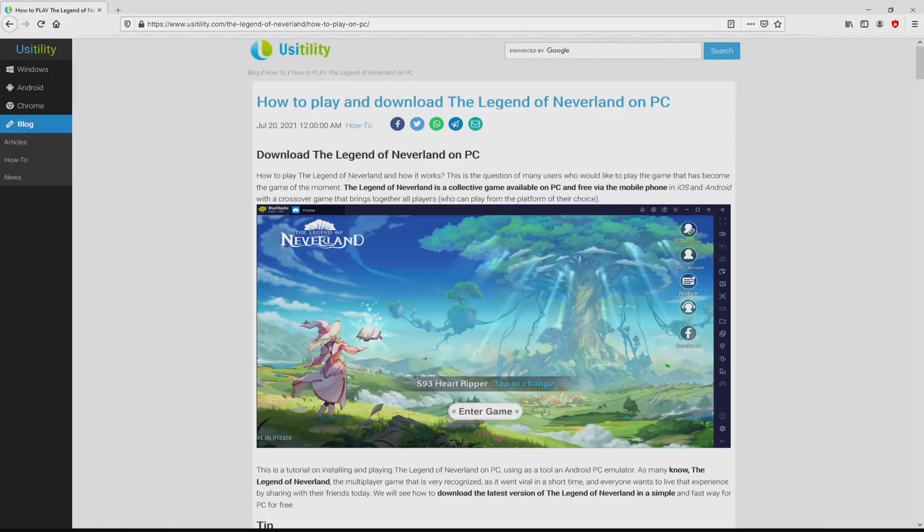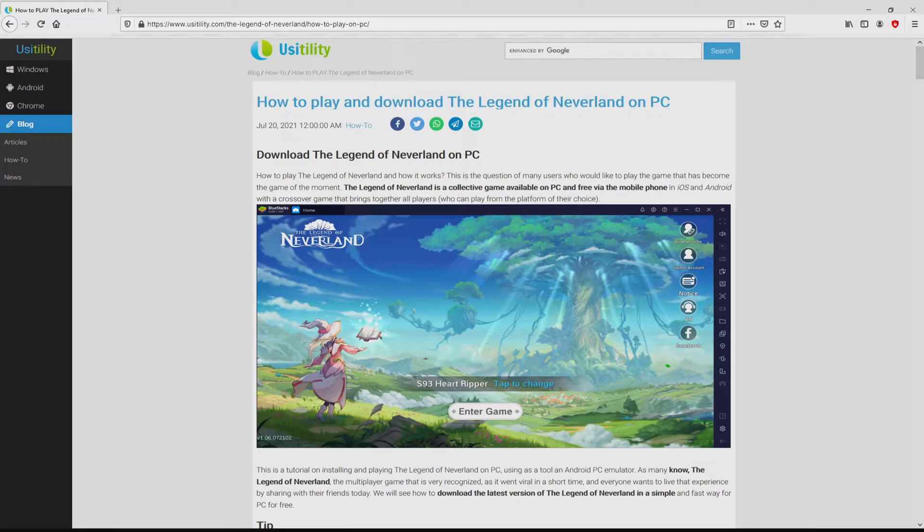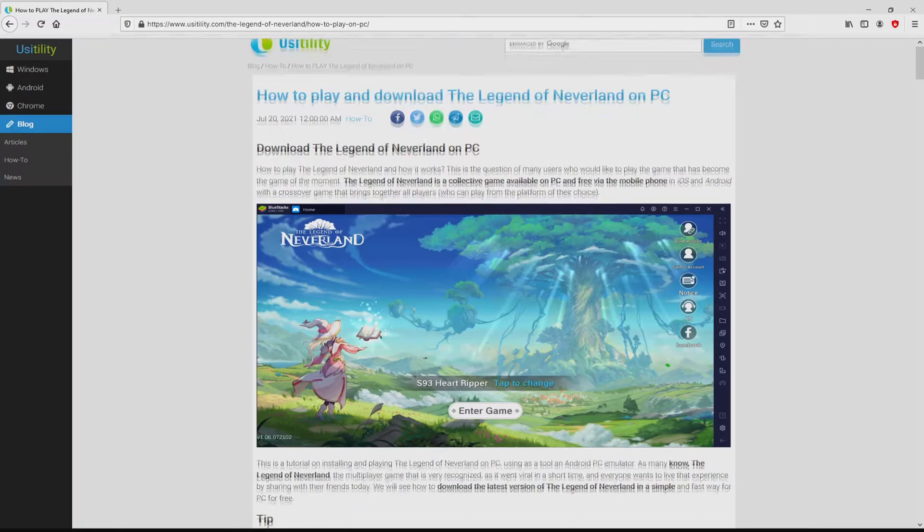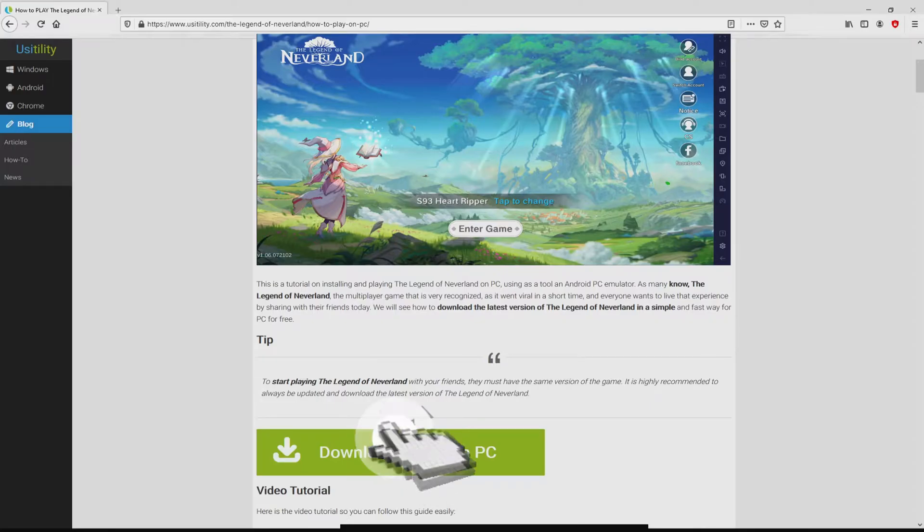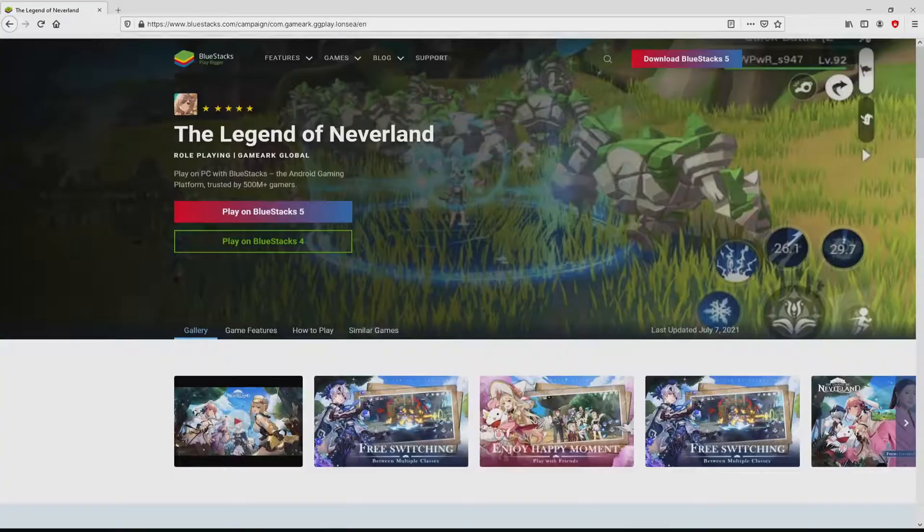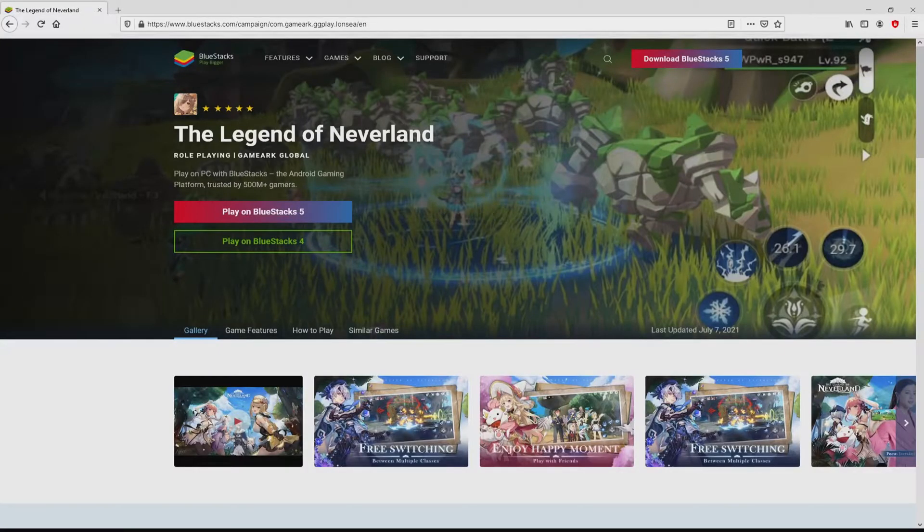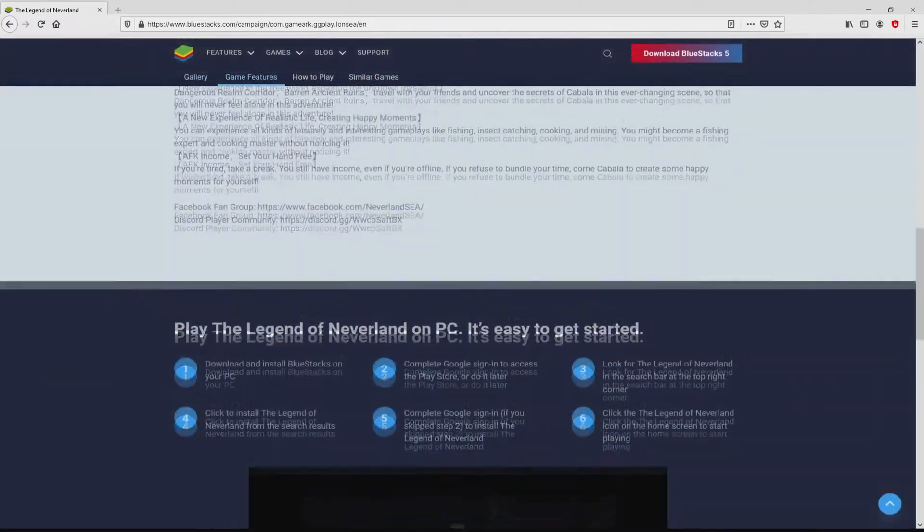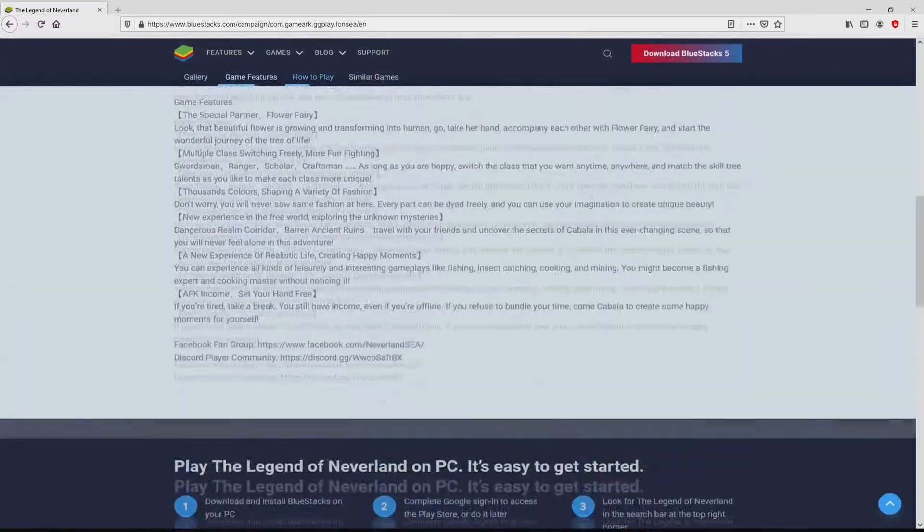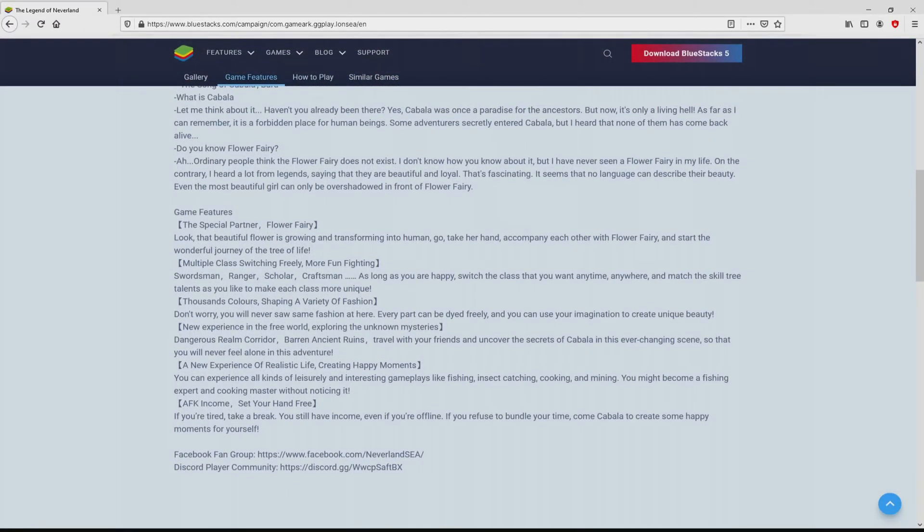We ended up there on our site of Usitility, at which we include an in-depth demonstration on how you can download and install The Legend of Neverland on personal computer. We search lower a bit and mouse click on the 'Download Game on PC' button. After clicking on this link, we get to the site of Bluestacks. No panic, it is simply the Android emulator that we will launch to enjoy the game The Legend of Neverland on PC.